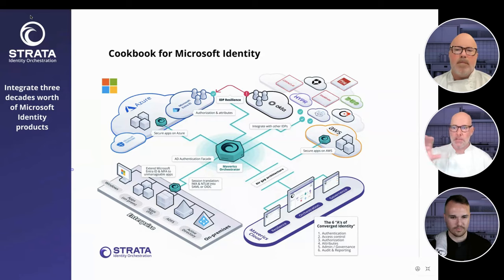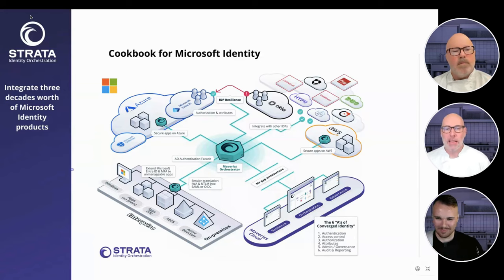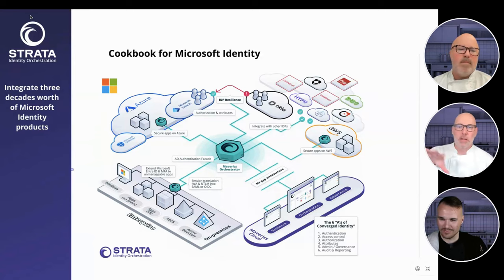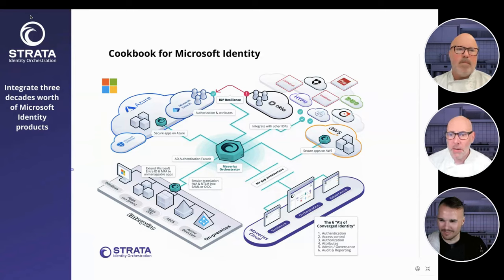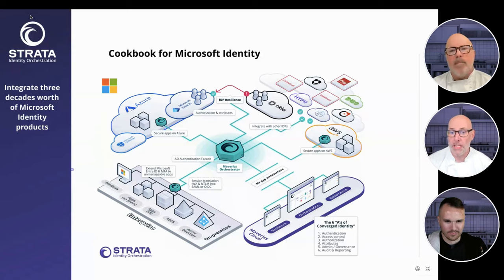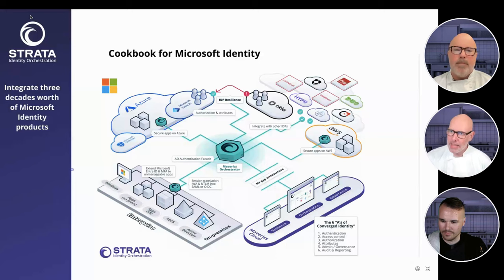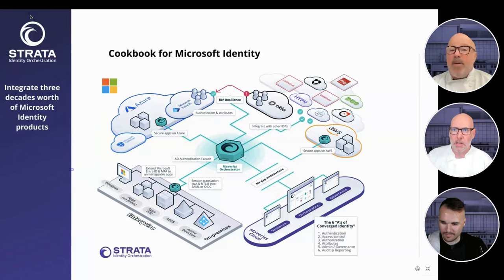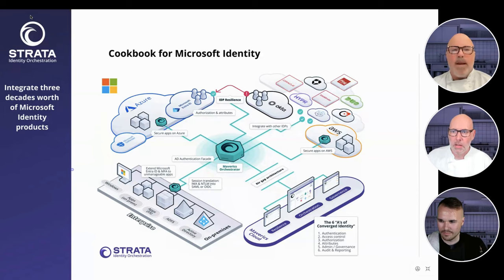As we look across this illustration, there's the idea that we can do protocol translation — we can turn IWA and NTLM into a SAML or OIDC assertion so that you can take something and make it cloud-friendly. We've talked about extending Microsoft Entra ID and MFA to unmanageable apps. That scenario would be very similar to the one just shown. So any of those legacy applications are within reach now without rewriting them.